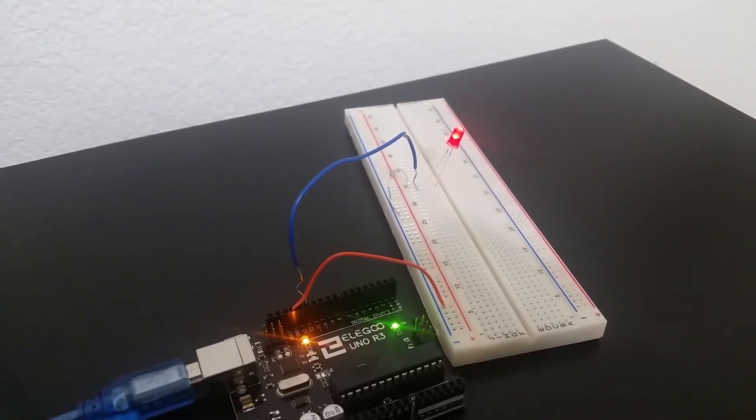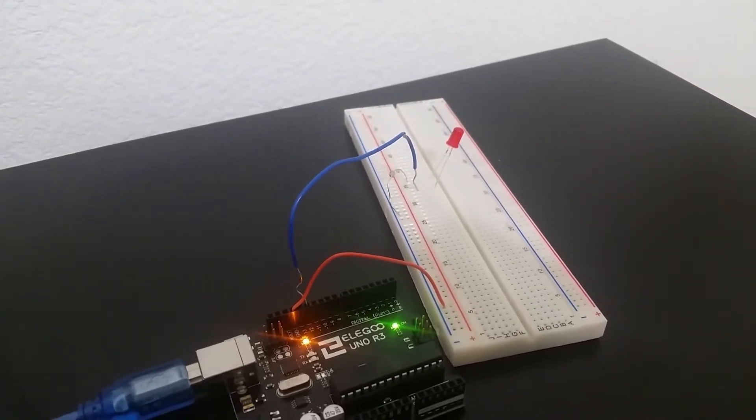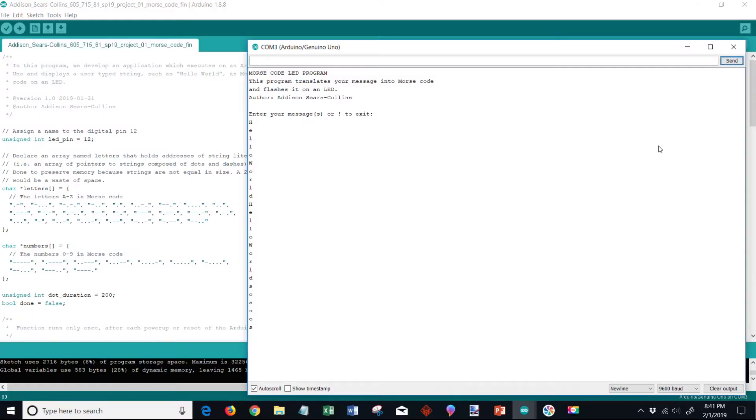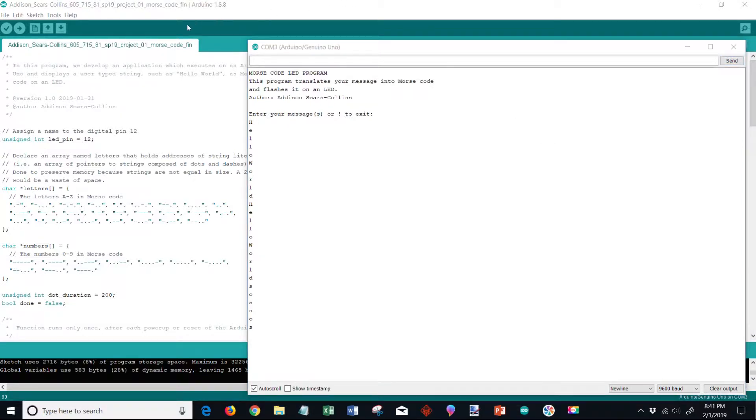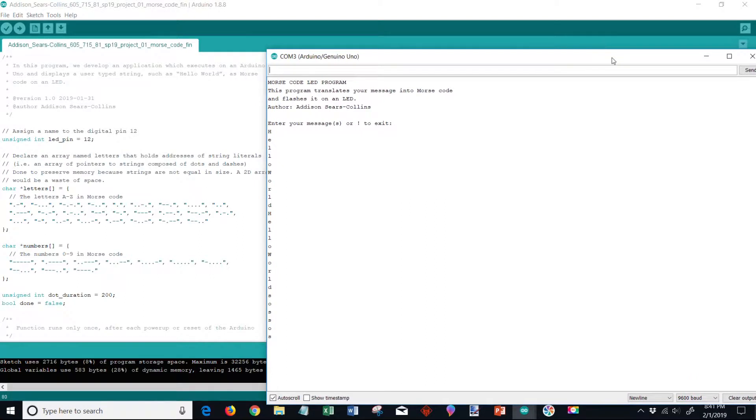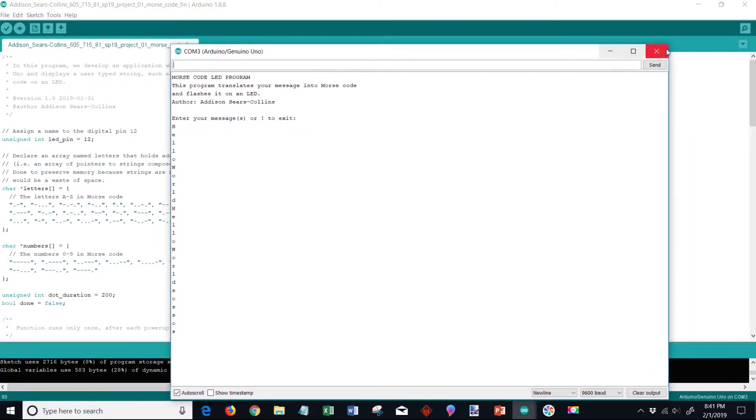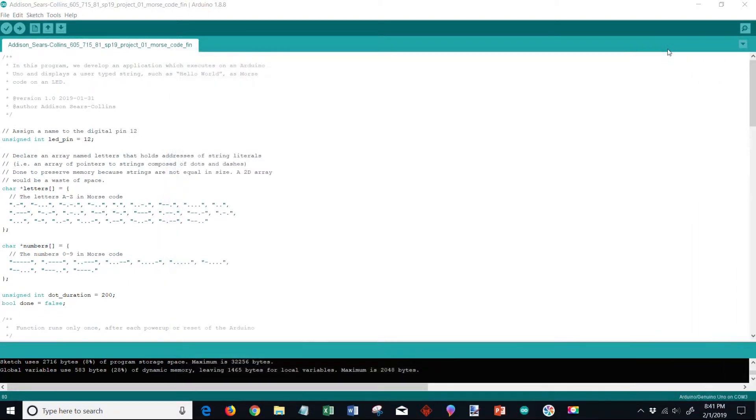Alright, so going to the requirements of this particular project - it must execute on an Arduino. You can see our Arduino sketch over here. I'm going to exit this serial monitor so you can see that. The Arduino version used was version 1.8.8.